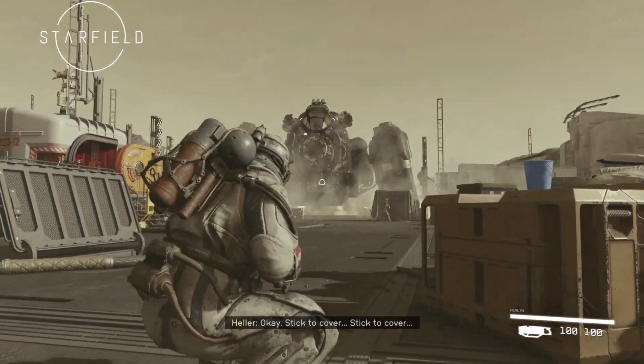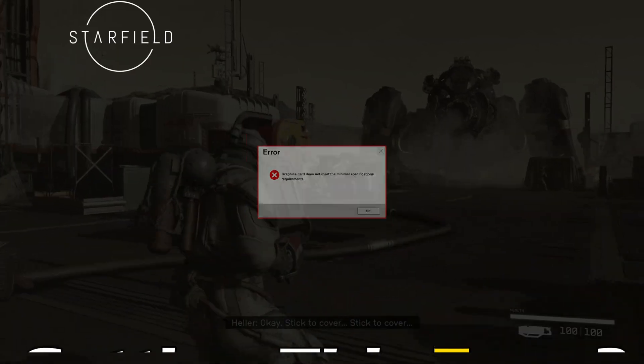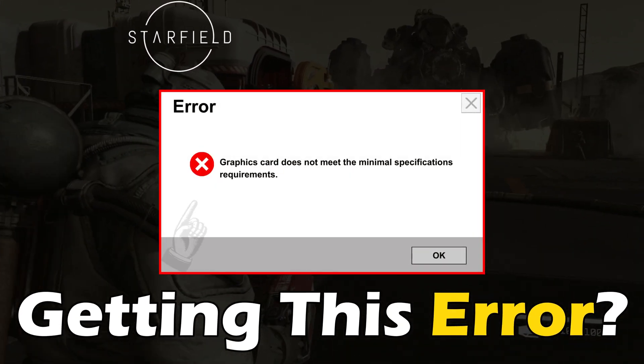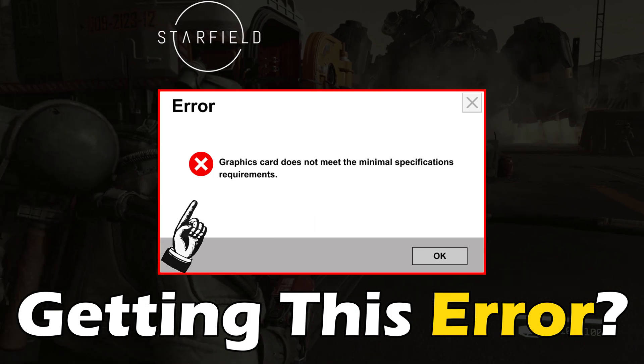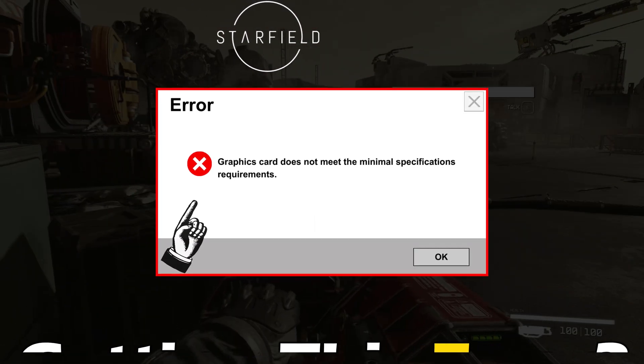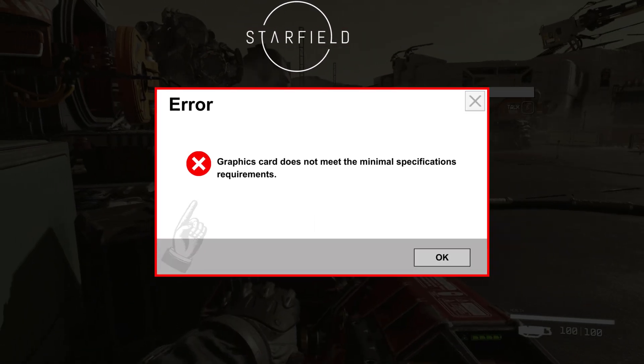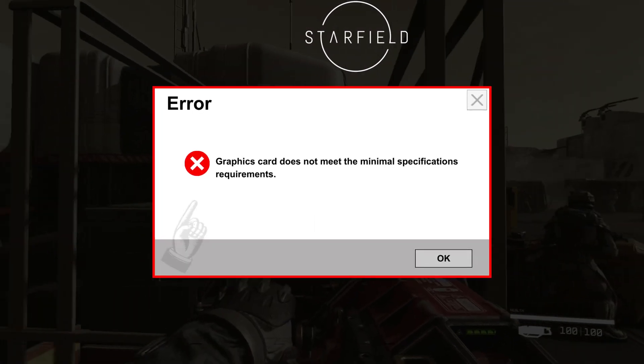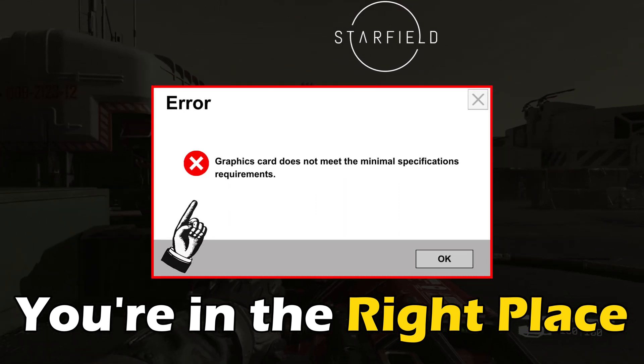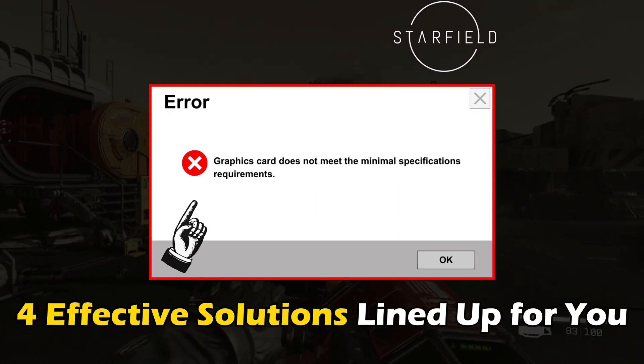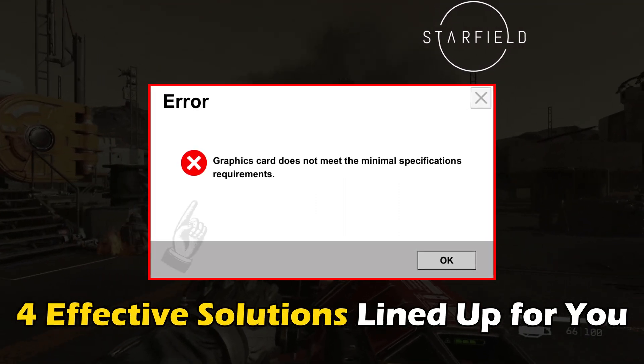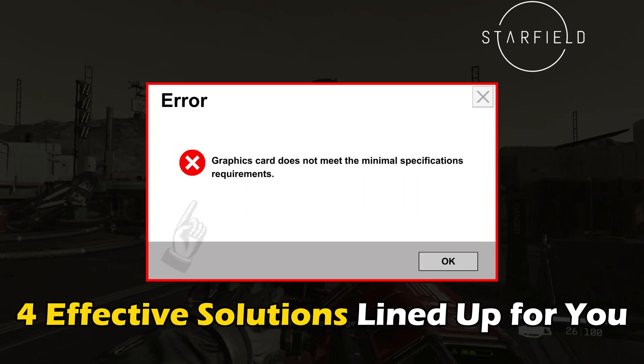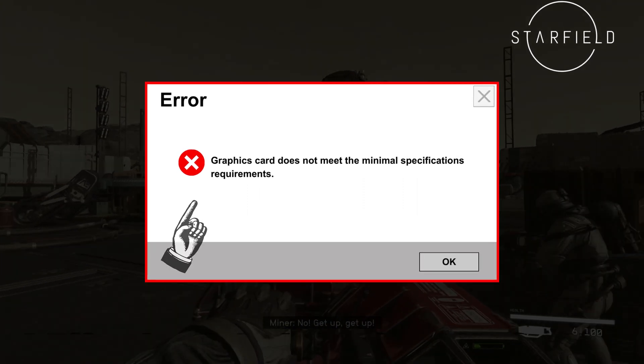When playing Starfield, if you have been getting the graphics card does not meet the minimal specifications requirements error and want to know how to fix it, you are in the right place. We have got 4 effective solutions lined up for you that will help you play the game.